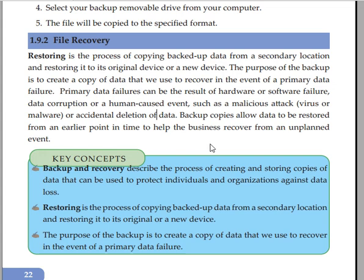Backup copies allow data to be restored from an earlier point in time to help the business recover from unplanned events.